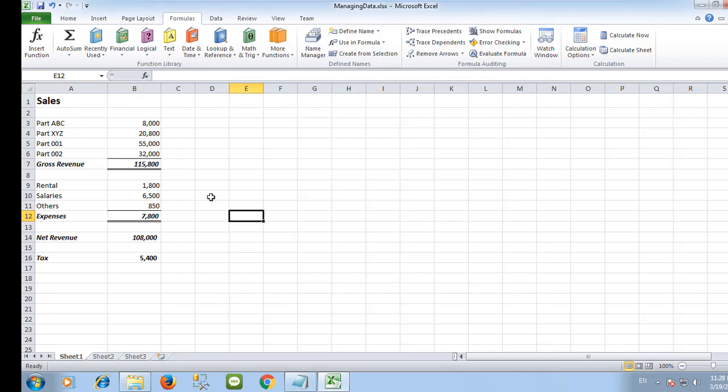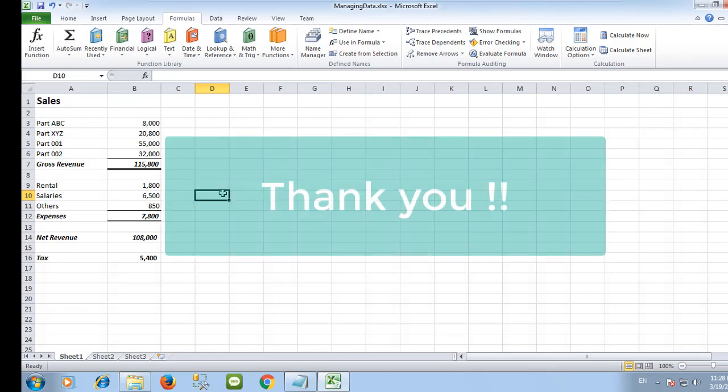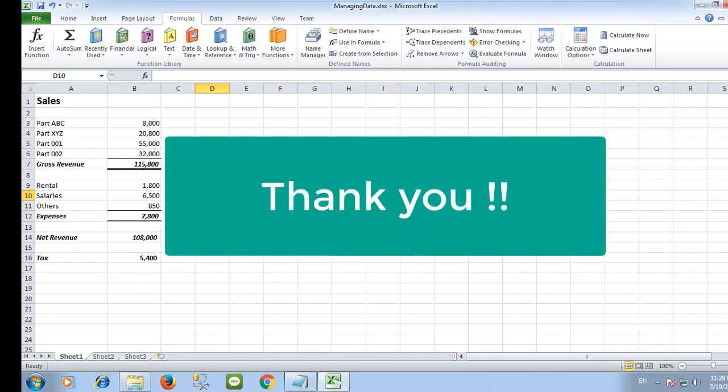Thank you very much for watching and I hope you found something useful that can help you. See you next time. If you like the video, give it a thumbs up and share it with your friends. If you want more tips, subscribe to the channel.